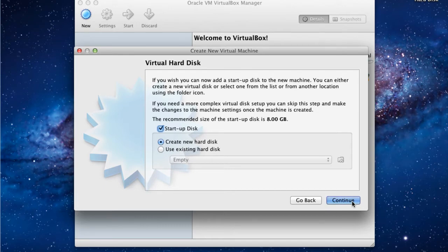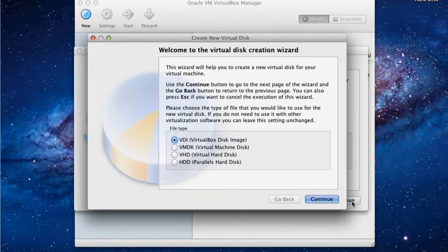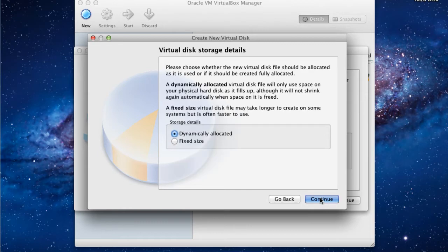So we'll go through the Create Wizard. We'll choose VDI as our virtual box disk image. And here we're going to choose the Fixed Size option because it provides better performance, but will require that we have 8GB of actual disk space available.